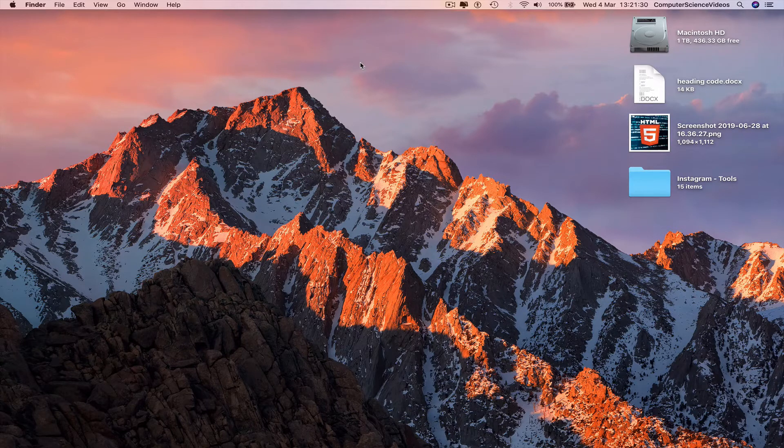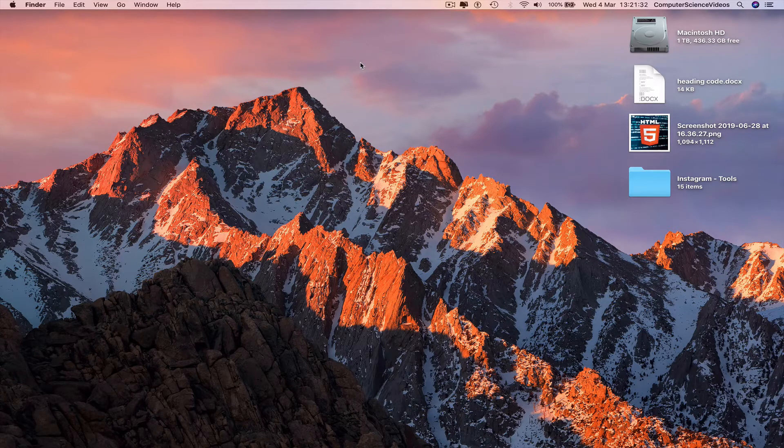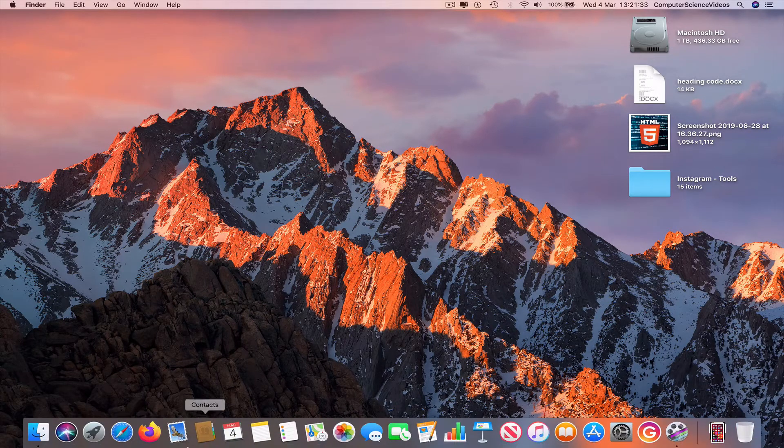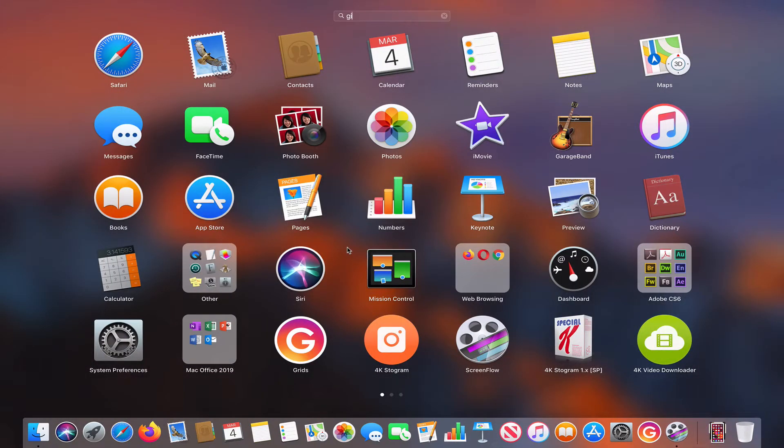Now we can go all the way down to the dock, go to Launchpad, and search for the application called GitHub Desktop.